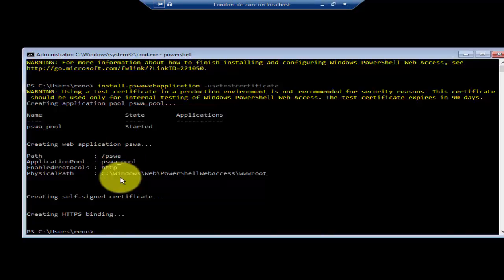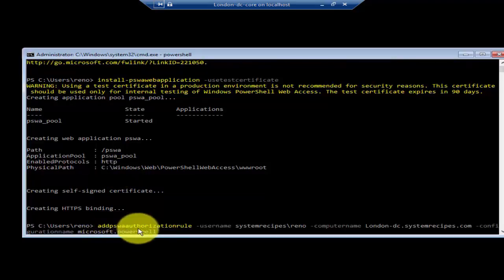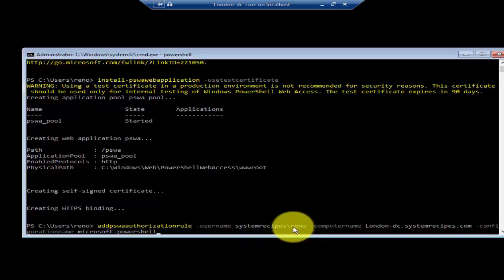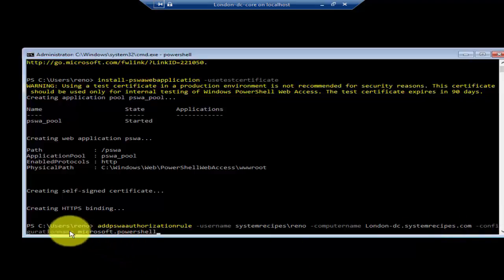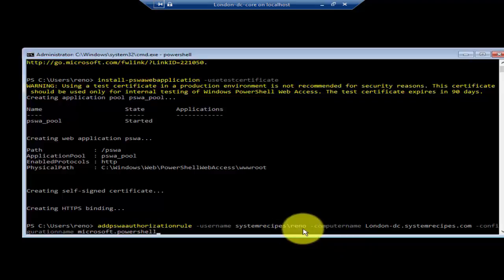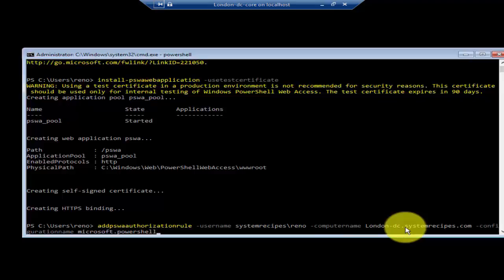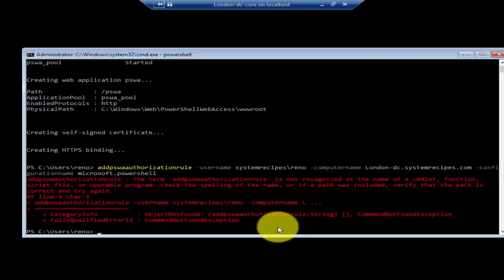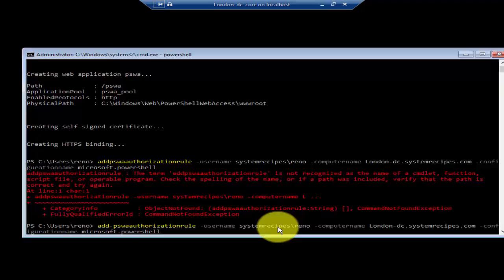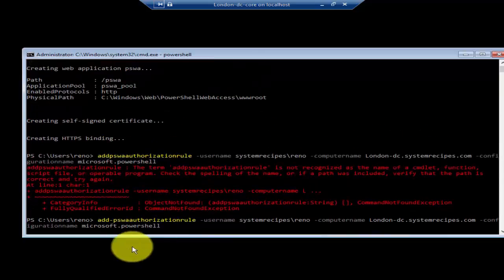Once that's done, the next command is Add-PswaAuthorizationRule -UserName followed by the username, -ComputerName followed by the computer name, -ConfigurationName Microsoft.PowerShell. This authorizes the user to access PowerShell Web Access and specifies the computer they can use. Even if you're an administrator, PowerShell Web Access will not allow you by default — you have to specify the username. Press enter to run the command. You can now see that the rule has been added.